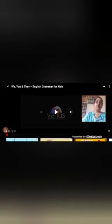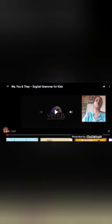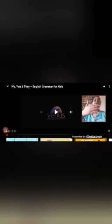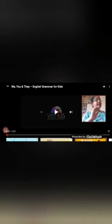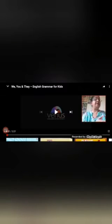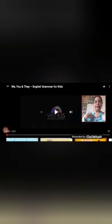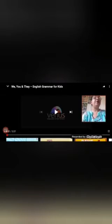We say they when we are talking about more than one person and I myself am not included in the group we are talking about. And we use I when I am talking about myself — for example, I am a teacher, I am talking about myself. Now I will show you a video on it.